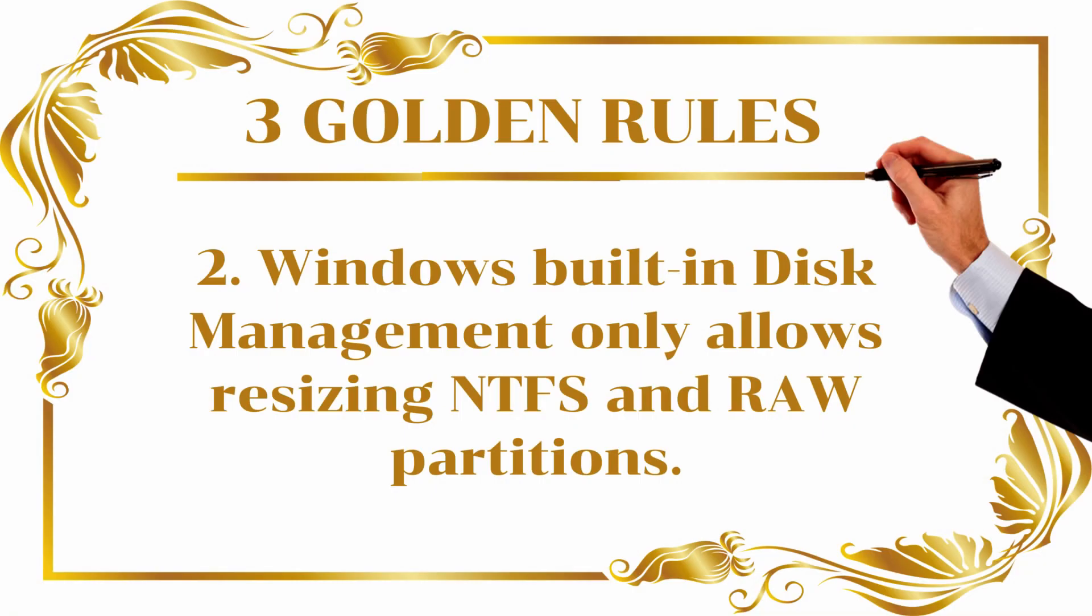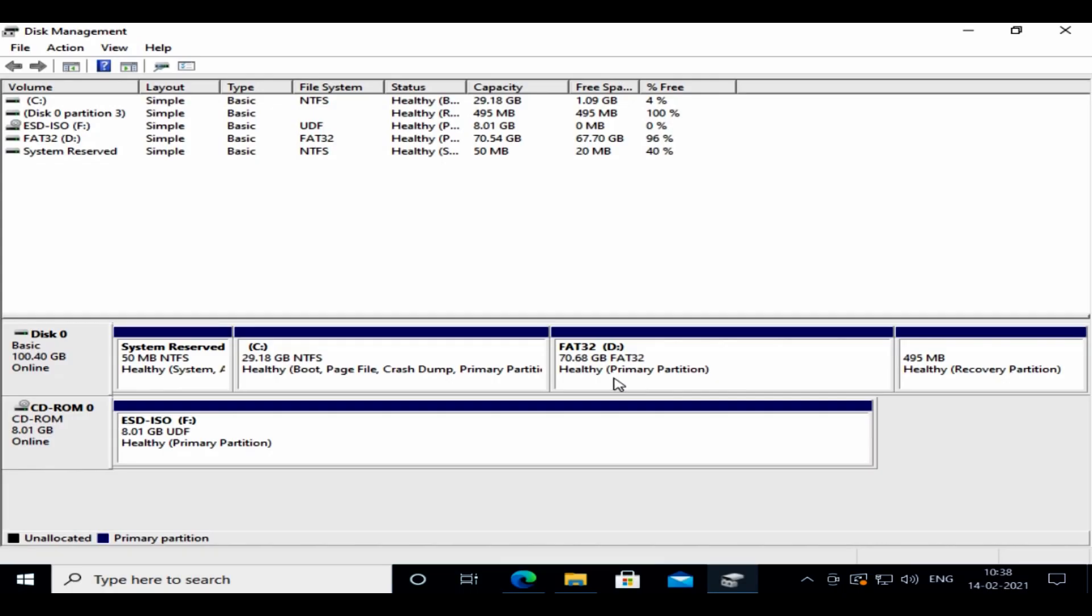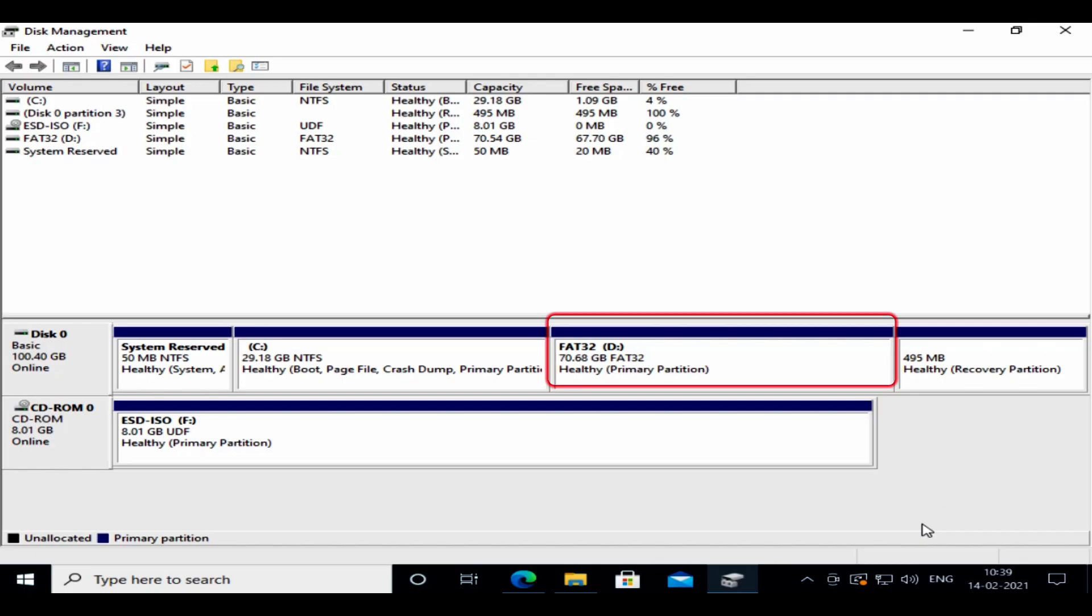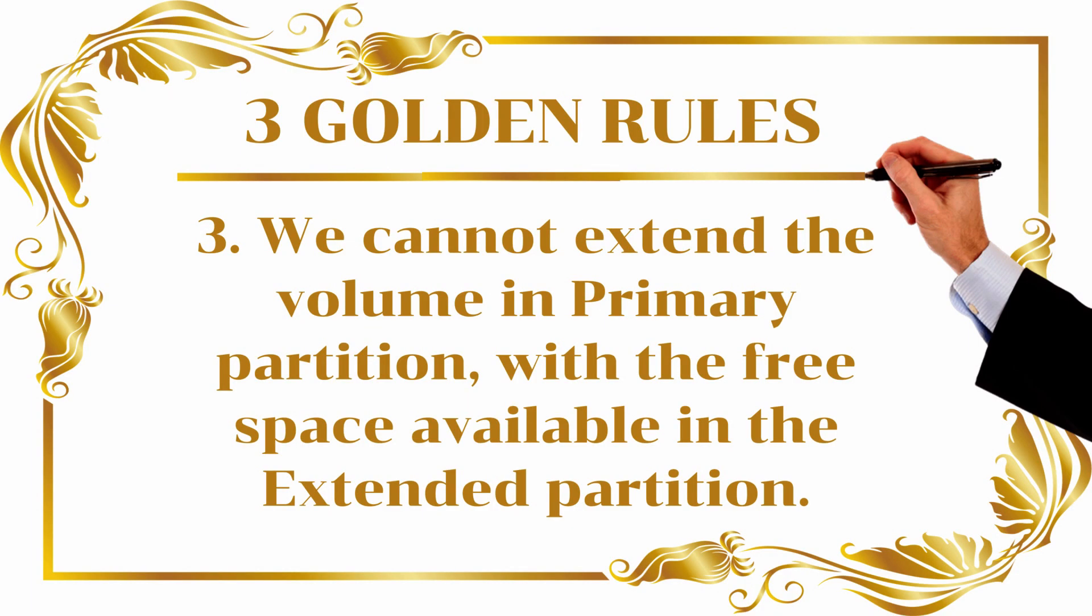Rule number two: Windows built-in Disk Management only allows resizing NTFS and RAW partitions. Look at this PC - we have free space left in the D drive. In spite of that, the shrink volume option is grayed out. That's because the D drive in this PC is a FAT32 file system.